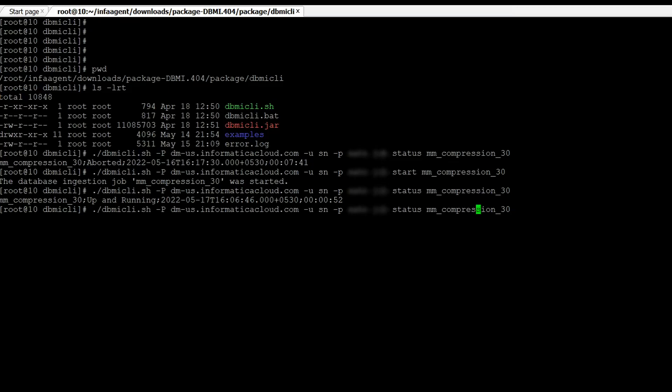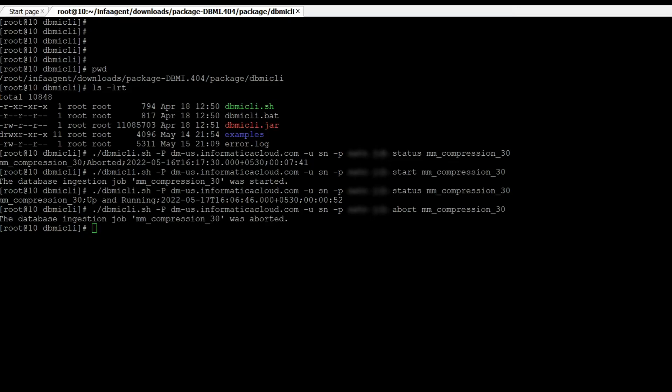We can also resume the job and then check the status.